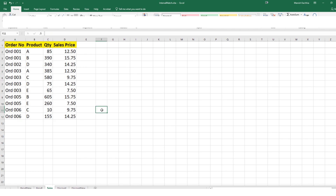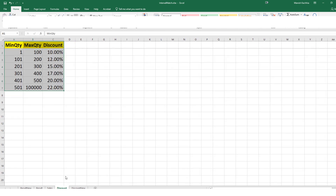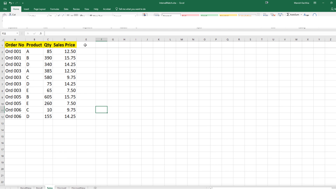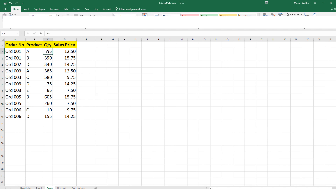We have order information here: order number, product, quantity, and sales price. There is also a discount table where we have discounts for certain quantities. We have a quantity slab and a discount for each particular quantity range. For any quantity between 1 to 100 we have a 10 percent discount, between 101 to 200 we have 12 percent discount, and so on. Our objective is to get the discount so that we can calculate the sales price after discount, and multiplying that with quantity gives us the line value.